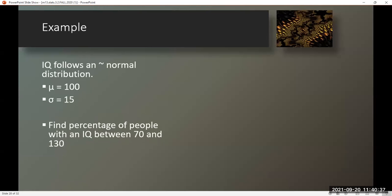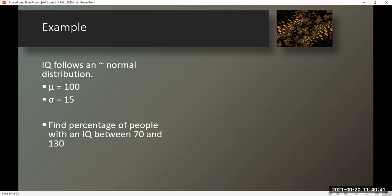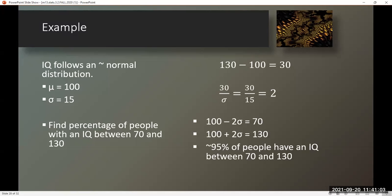Example. IQ follows an approximately normal distribution with a mean of 100 and standard deviation of 15. Find the percentage of people with an IQ between 70 and 130. I note that 130 minus 100 is 30; dividing by sigma of 15 gives 2. So 30 steps up is 2 standard deviations above the mean, and 30 steps down is 2 standard deviations below. 100 minus 2 times 15 is 70, and 100 plus 2 times 15 is 130. Therefore, 95% of people have an IQ between 70 and 130.